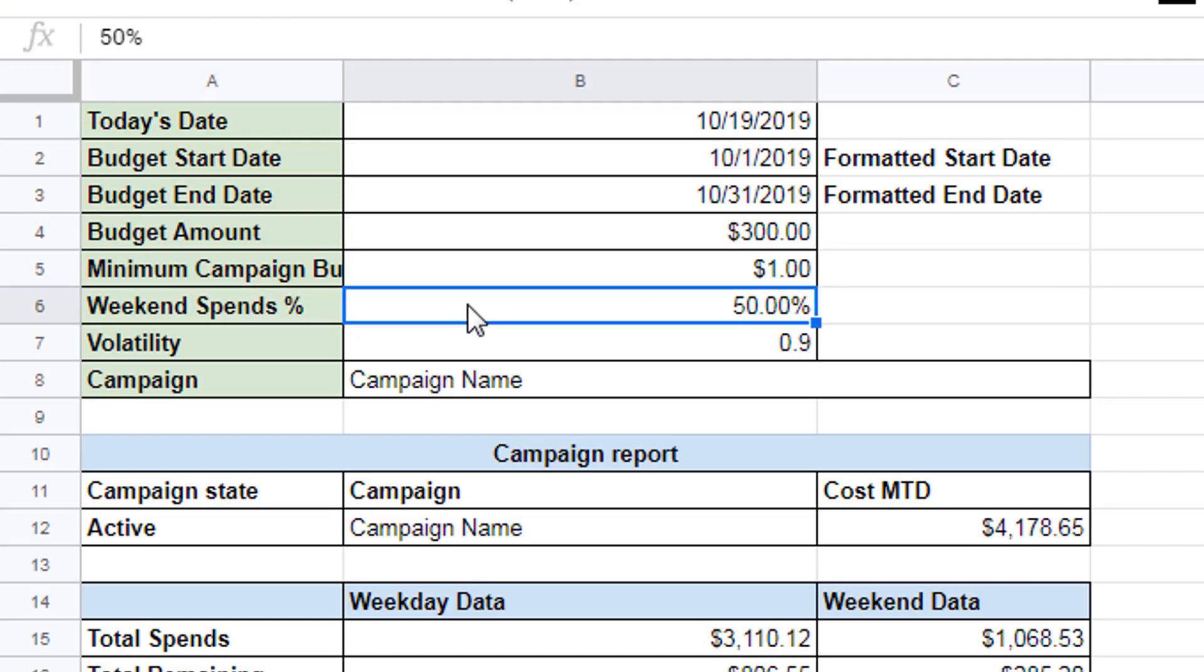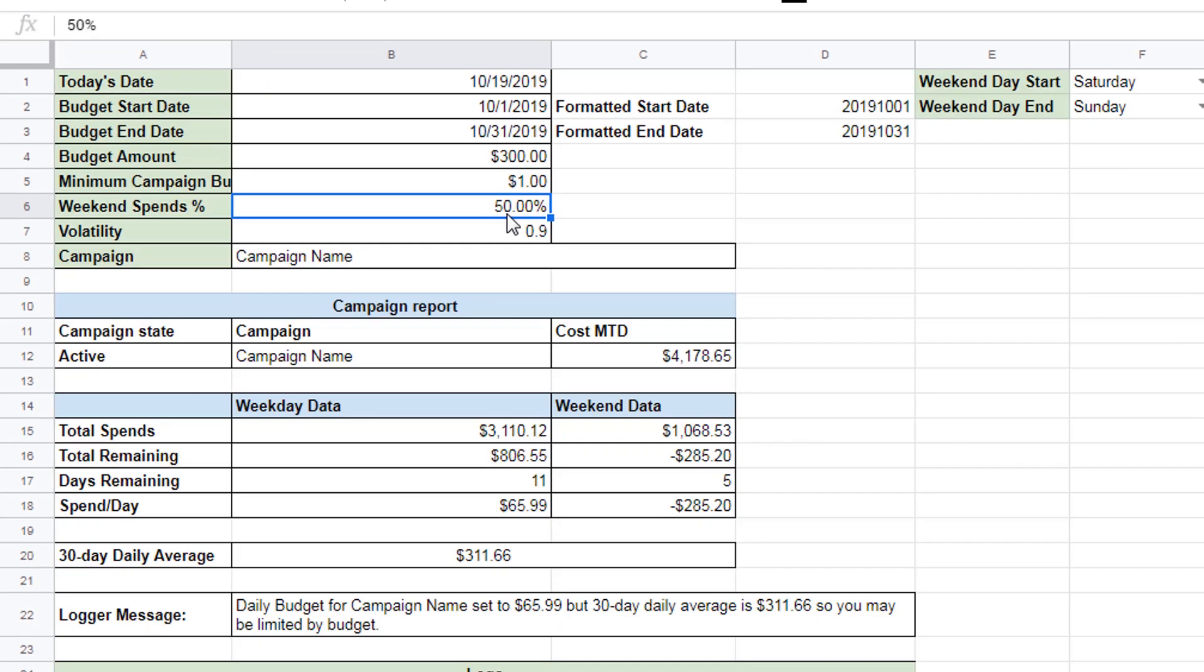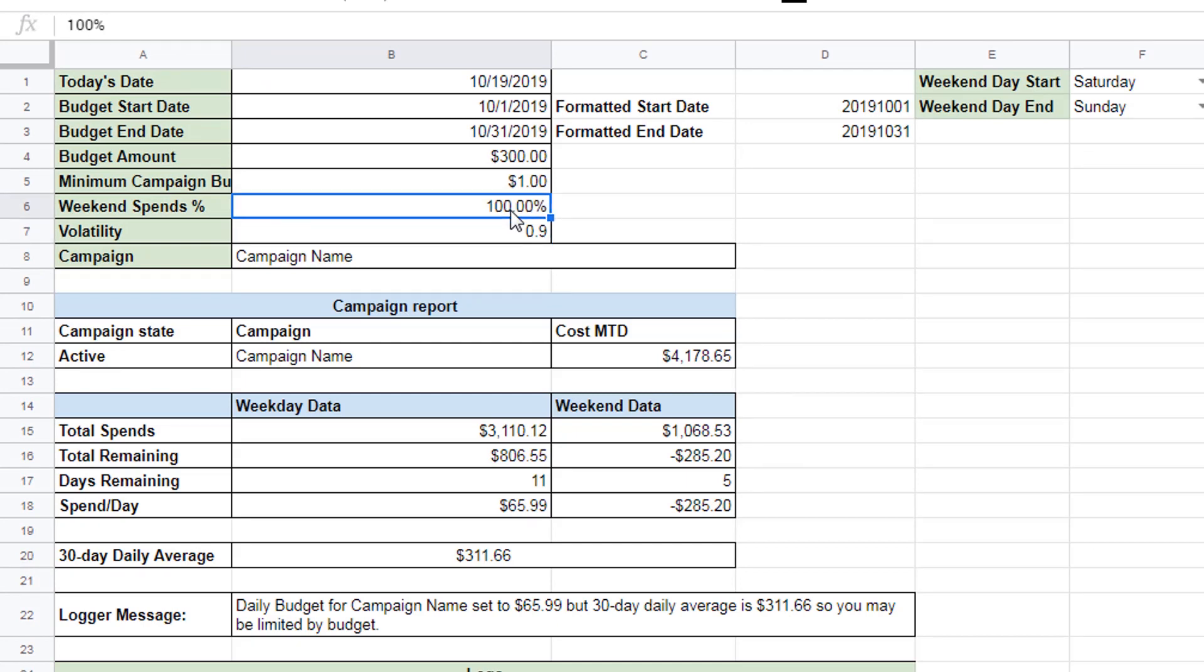Weekend spends. So how much to spend on the weekend. You can put this at 100% to spend evenly on the weekends. Or you could put it at zero. Because some businesses are not open during the weekends. And you don't have to use the script to handle that. You could actually just use ad scheduling. But this is another way to basically manage that.